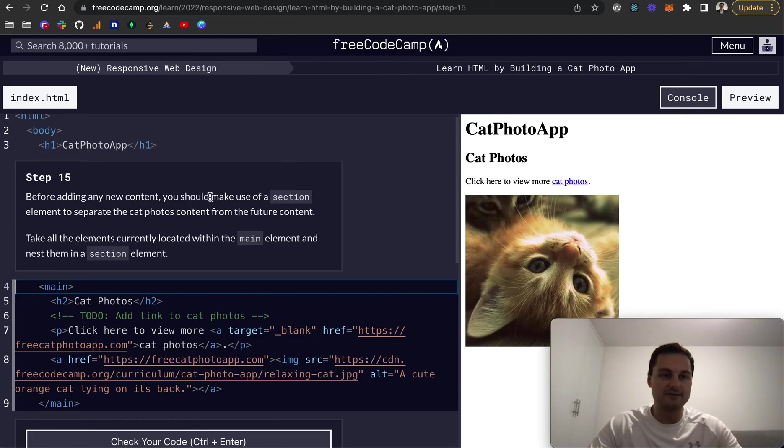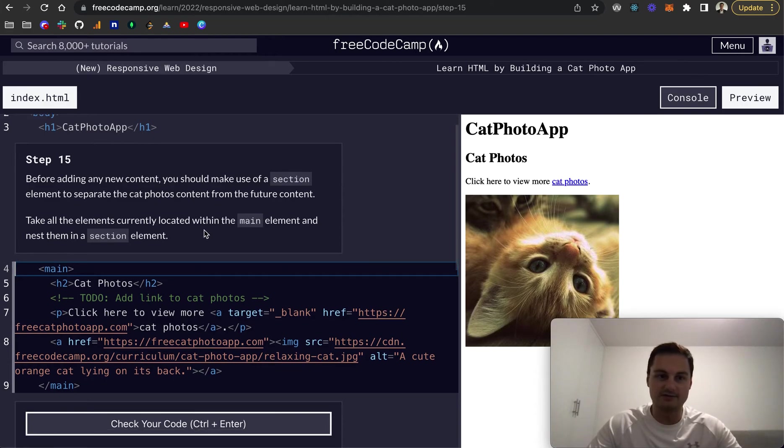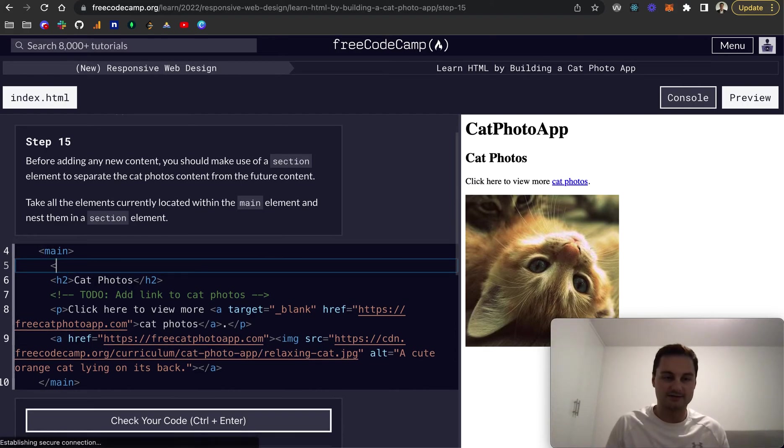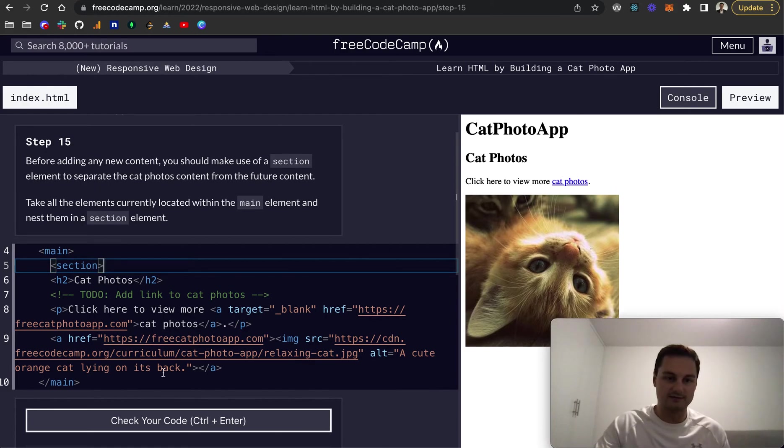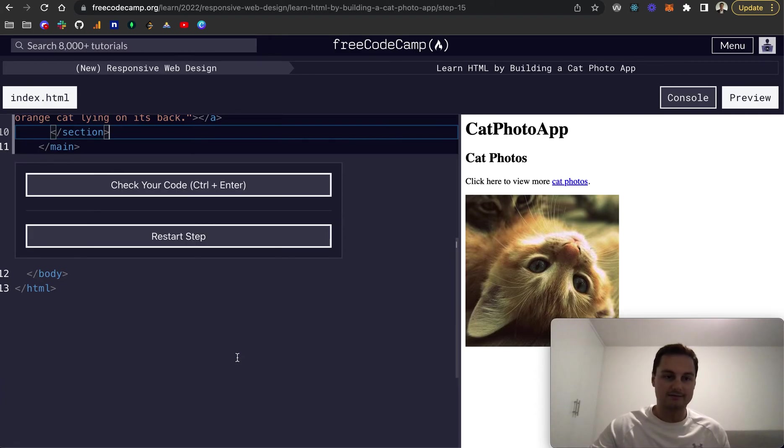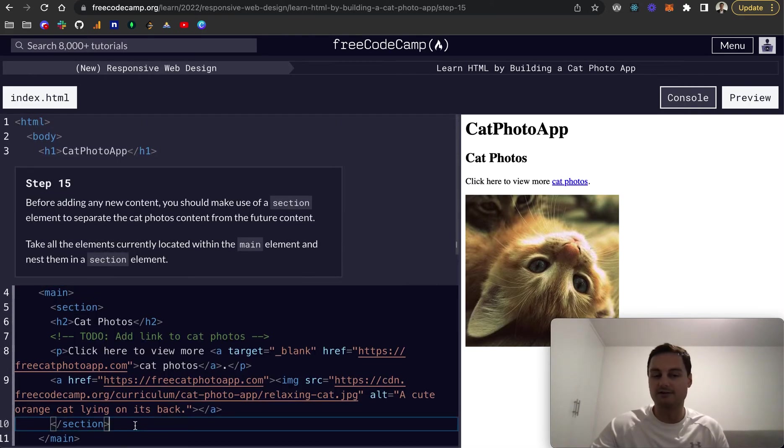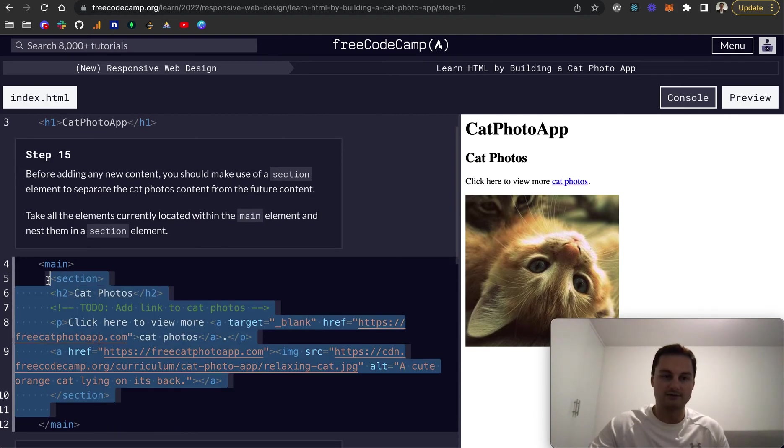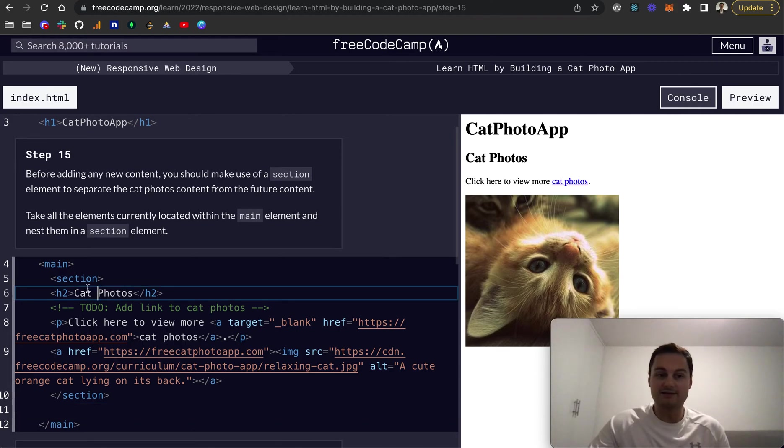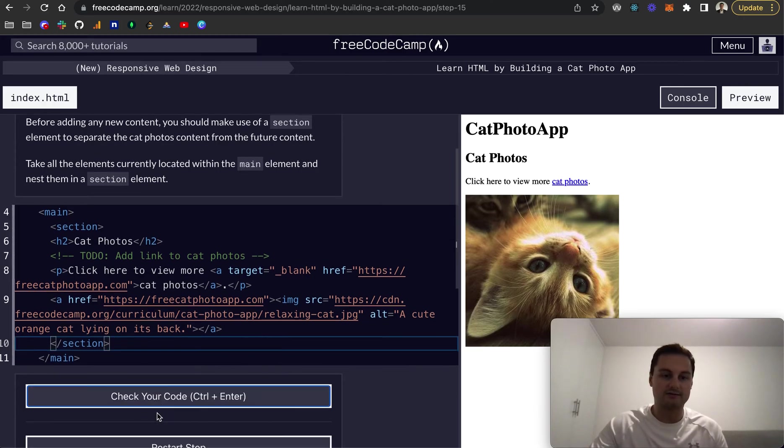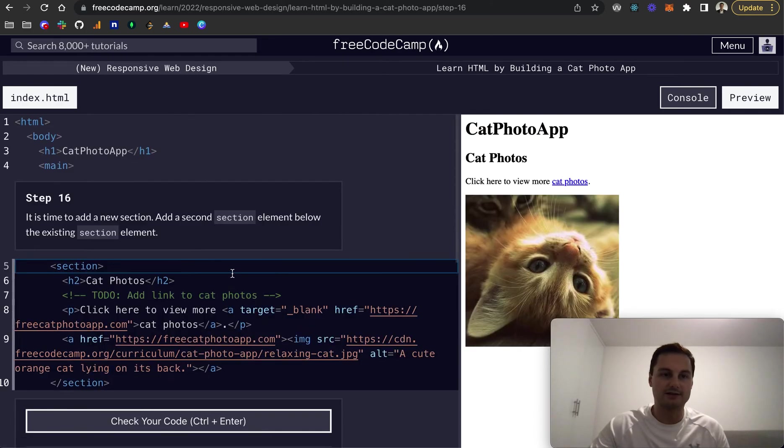So step 15, before adding any new content, you should make use of a section element to separate the cat photos content from the future content. Take all the elements currently located within the main element and nest them in a section element. So what we're going to do is basically just do this. So section and down here just before the closing main tag, we'll close off section like that. And as you can see, we've got main and then we've got our cat photo section. And then essentially if you're adding more sections, let's say you've got dog photo section, you can almost just copy and paste that, put in the different links and the different text. And then you've got two clear sections sort of divided out in your HTML. So let's check that code. Cool. That's good.